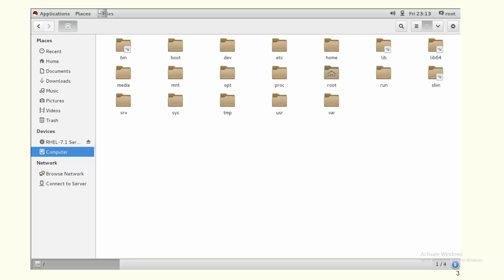Slash proc is the directory where system-related information is stored — for example, if you want to verify your memory information or how many CPUs are on your system. Those system-related details will be stored under the slash proc directory.